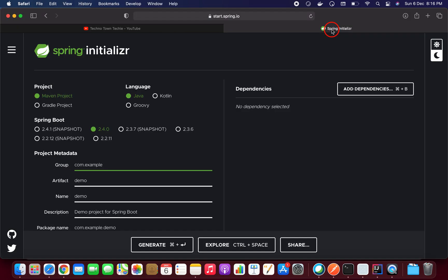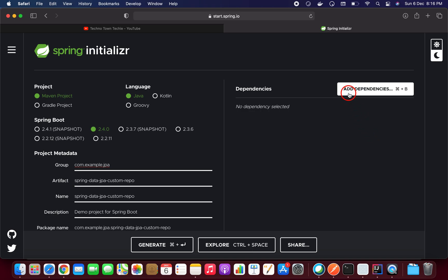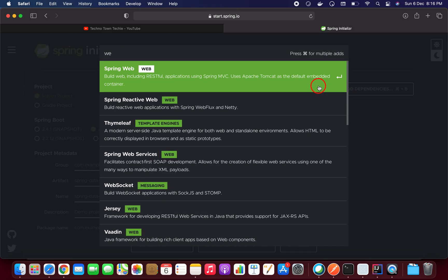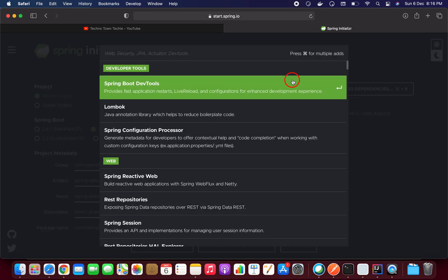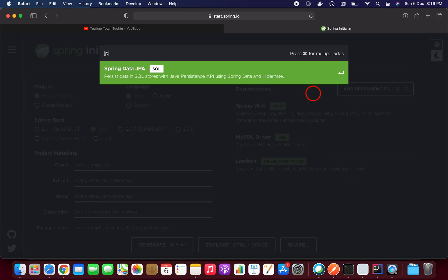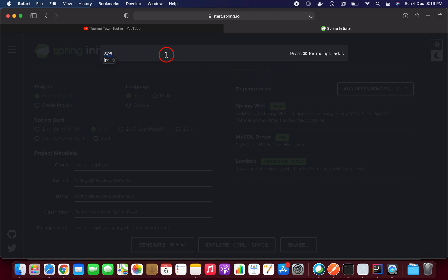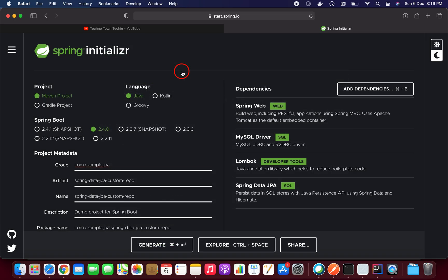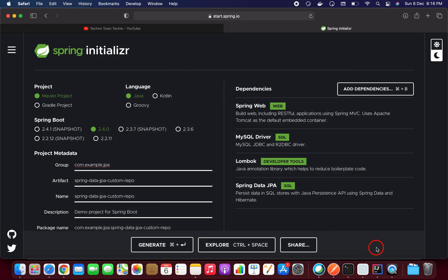Let me open Spring Initializr. I'm going to create one project — Spring Data JPA Custom Repo. We need a few dependencies: Spring Web, MySQL Driver, Lombok, and Spring Data JPA. You can generate this project and import it to your IDE.